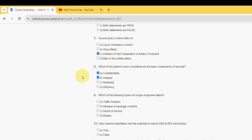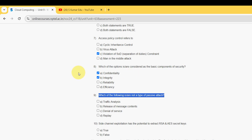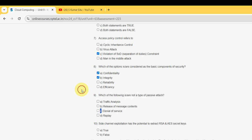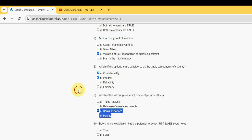Ninth one: which of the following is not a type of passive attack? For the ninth question, there are two probable solutions — option C, denial of service, and option D, replay. These two are the probable solutions for the ninth question.